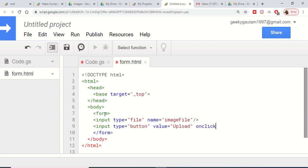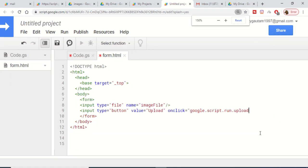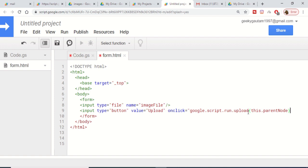Add input type equals button with value equals upload. When we click this button we execute a simple function: google.script.run.upload — that is the name of the function — and pass this.parentNode as the argument. That is all the form.html code.